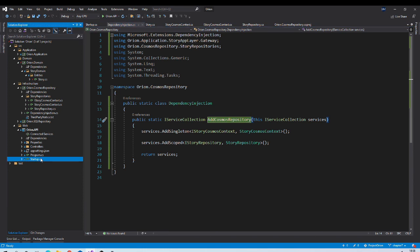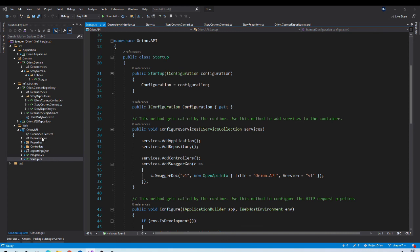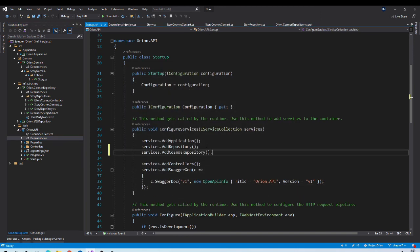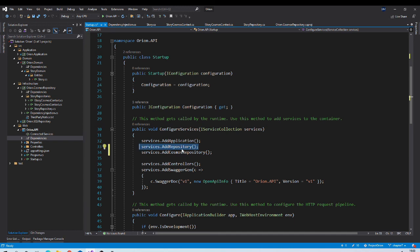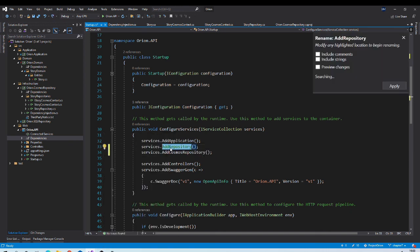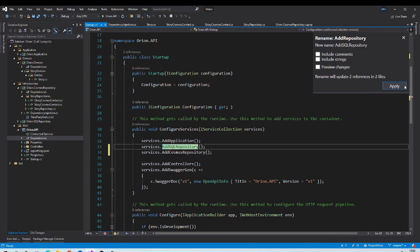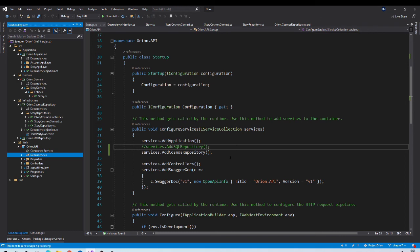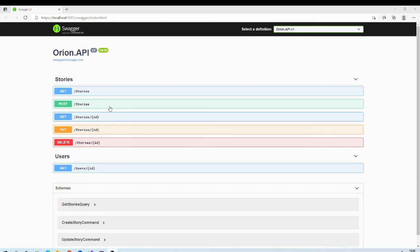We need to call this method from our Startup's ConfigureServices method. Go to the Startup class, add a project reference to the Cosmos repository project, and then call AddCosmosRepository. You can also see there is another call — AddRepository — which is actually calling our SQL server repository. For clarity, you can rename it to AddSqlRepository. Since we now want to use the Cosmos repository and not the SQL repository, we comment out that SQL line. With this change, without modifying any code in the application or domain layer, all data will now be saved to Cosmos DB instead of SQL Server.